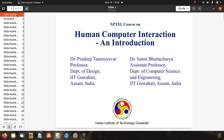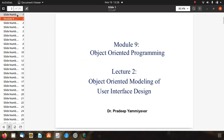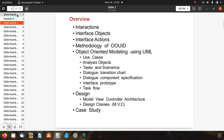Welcome to the lecture series related to HCI and the remaining topic of object-oriented programming. Today we will discuss object-oriented modeling of user interface design. This is the last topic of our last unit; after that, no topics remain and all syllabus content is covered.